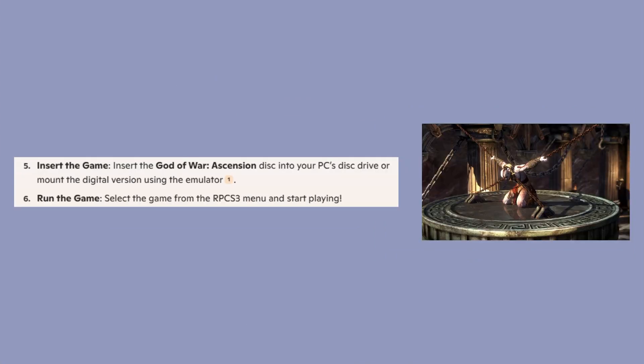Insert the God of War Ascension disk into your PC's disk drive or mount the digital version using the emulator. Now select the game from the RPCS3 menu and start playing.